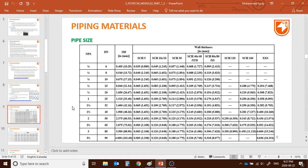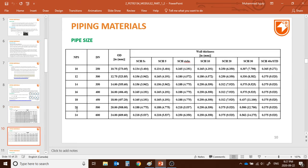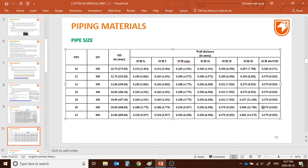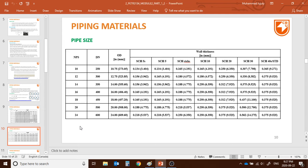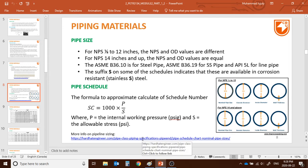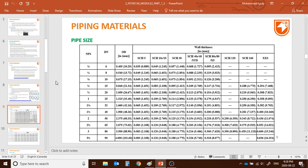For instance, NPS 20 with schedule 40 means the wall thickness is 0.375 inch (9.55 mm) and the diameter is 20 inches. For NPS 10 with schedule 30, the outer diameter would be 10.75 inch and the thickness would be 0.307 inch. You can find the full table online to get the whole list.